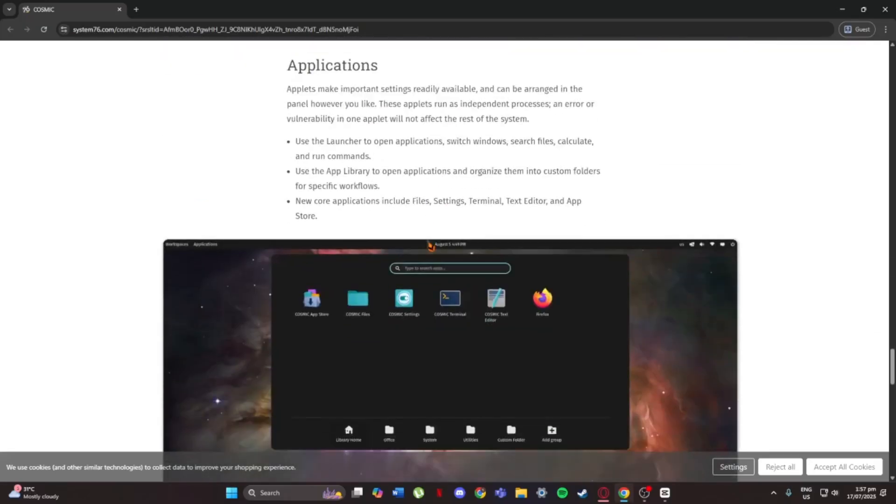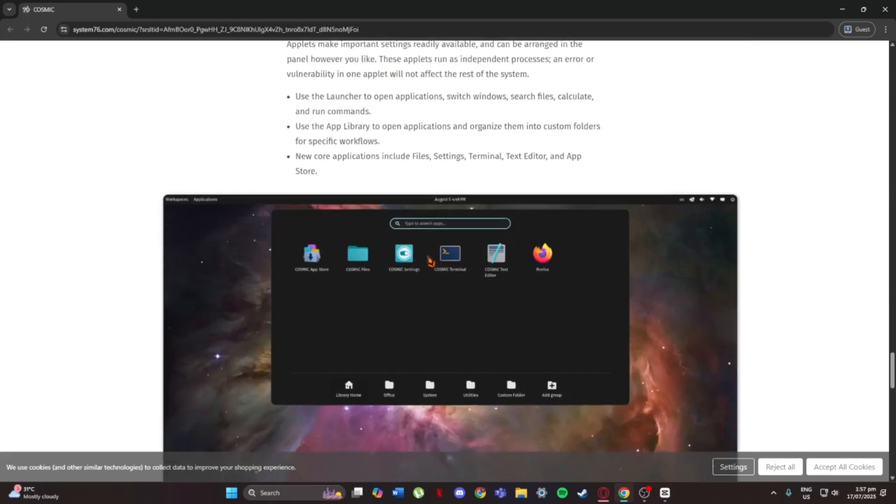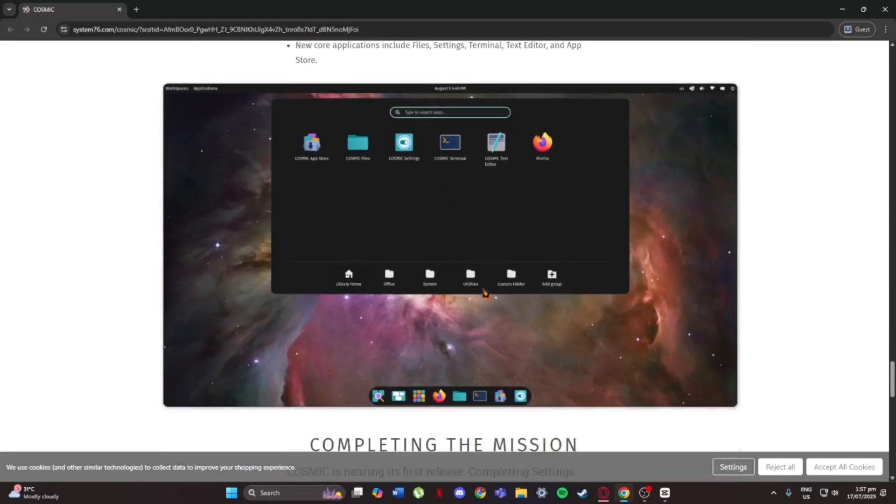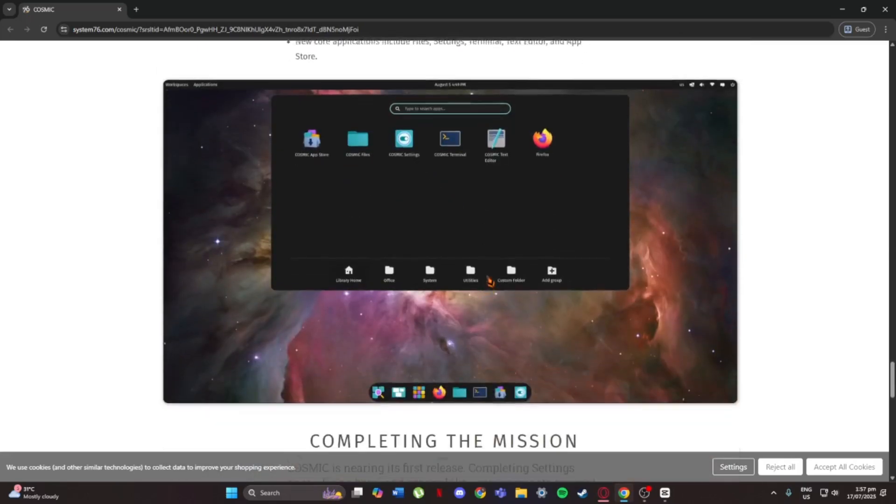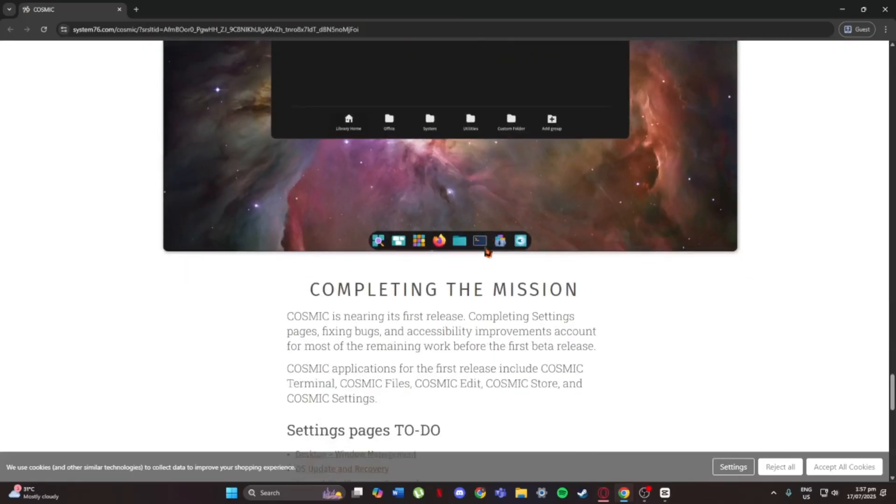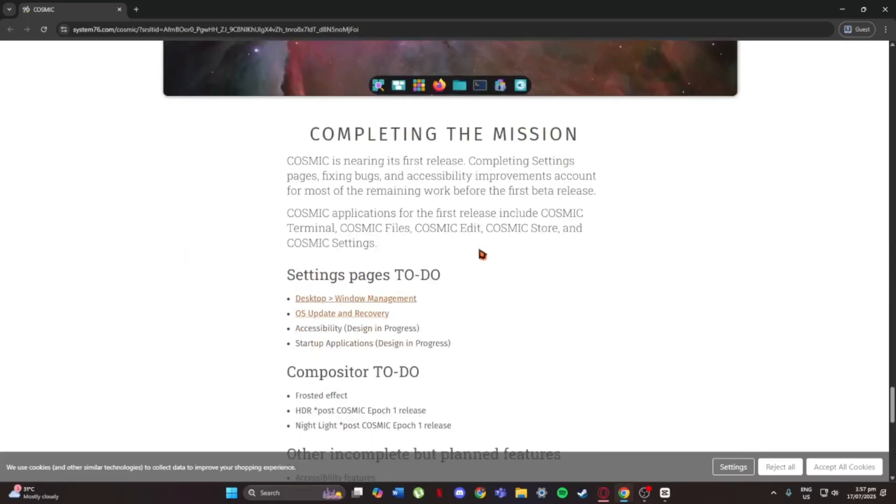So overall, Cosmic Desktop is smooth, simple, and super user-friendly. If you're looking for a clean Linux experience, it's definitely worth checking out.